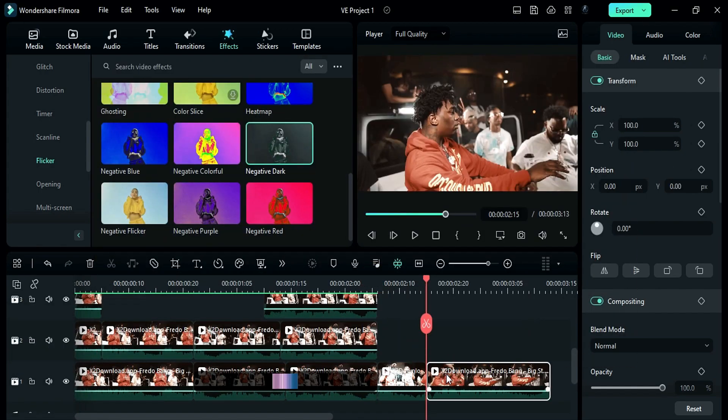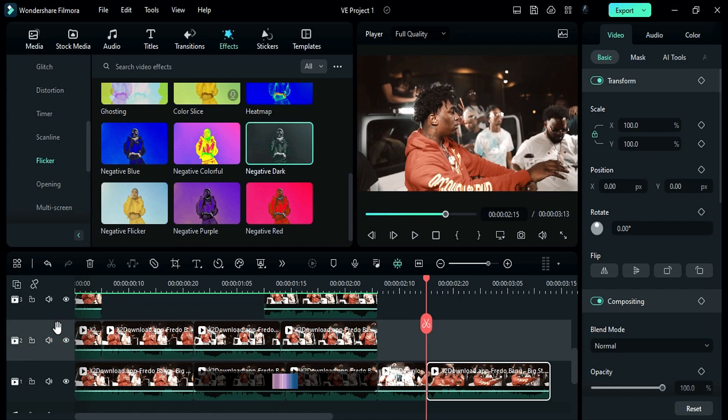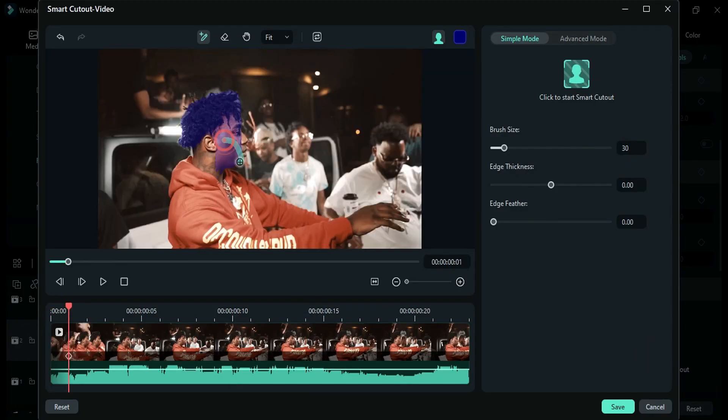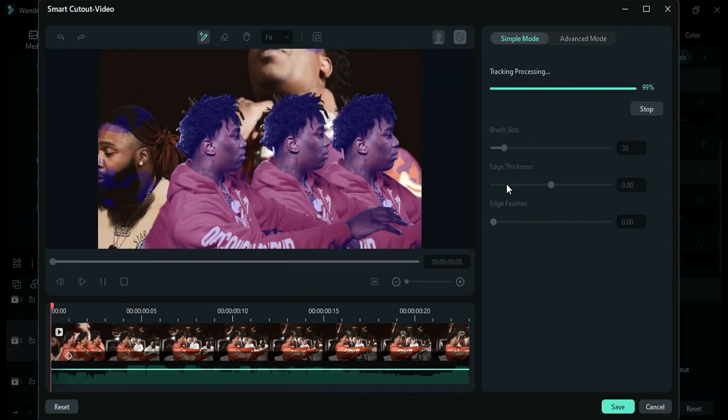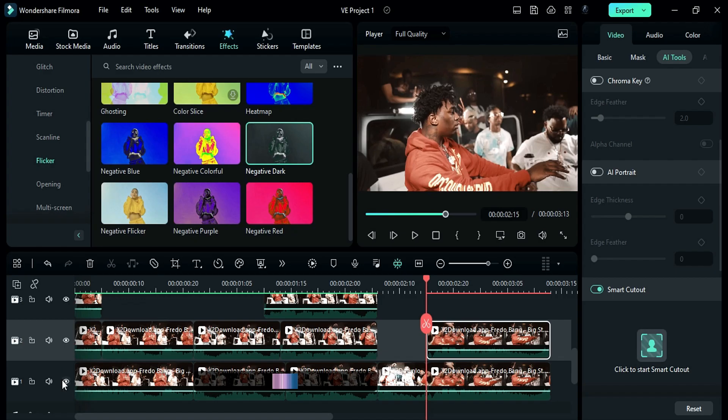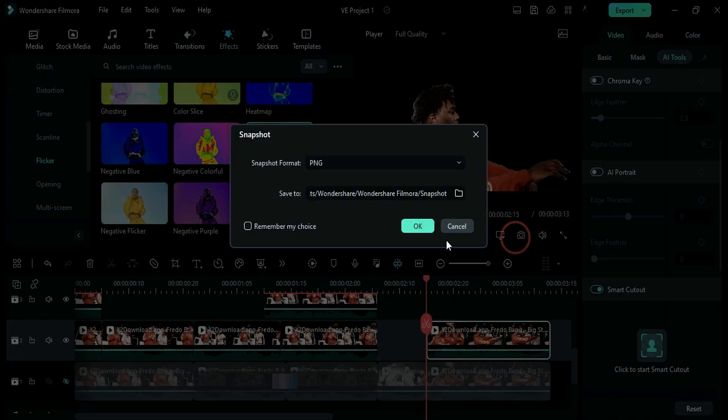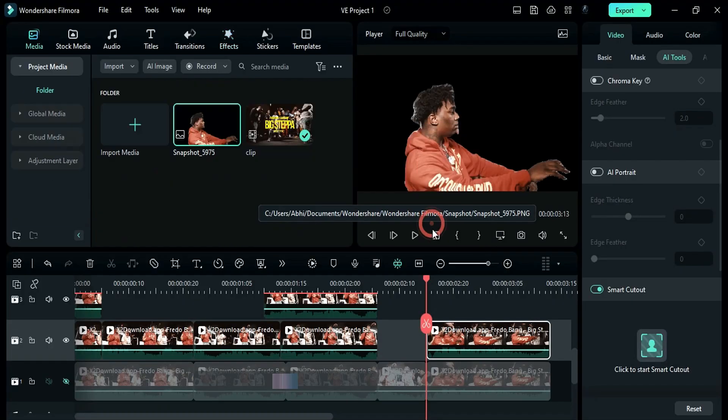Copy and paste clip on track 2 and isolate the wrapper. Hide track 1 clip and take a snapshot.